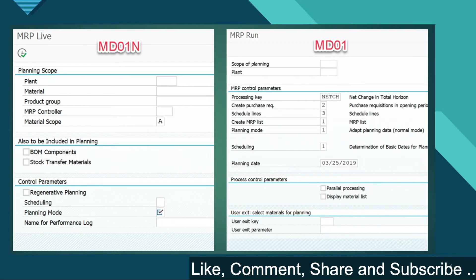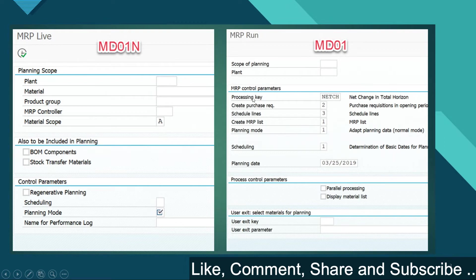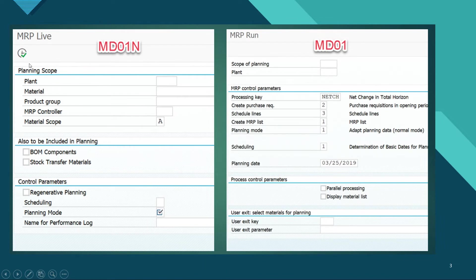Looking at the GUI interface, this is MRP Live — the transaction is MD01N — and we have the planning scope, also-to-be-included-in-planning section, and control parameters. Comparing it with classical MRP using MD01 or MD02, the controllers are more in the classical way, with processing key and options for creating purchase requisitions. Attributes of planning scope are more in MRP Live, whereas classical MRP has just two options.